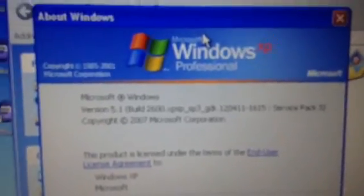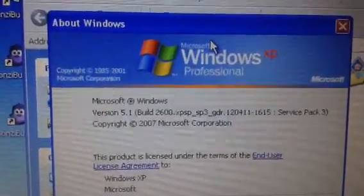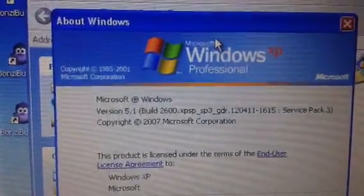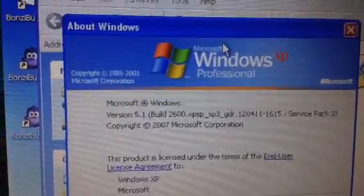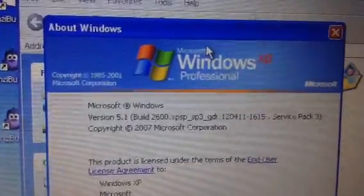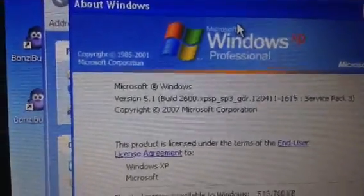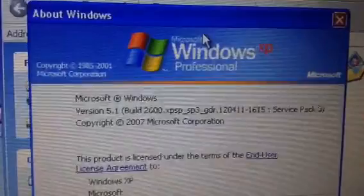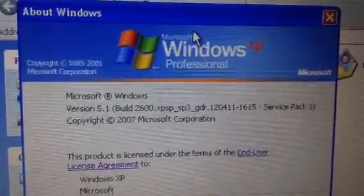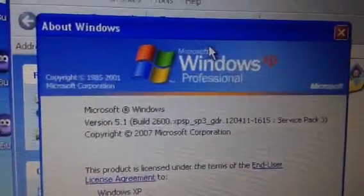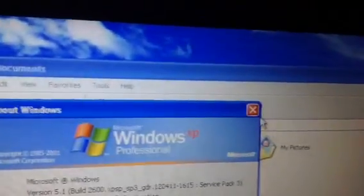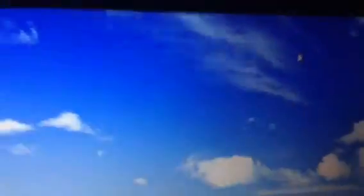So you're going to see this. Microsoft Windows XP Professional. Copyright 1985-2001 Microsoft Corporation. Microsoft Windows Version 5.1 Build 2600 Service Pack 3. Copyright 2007 Microsoft Corporation. So I figured I got a 2007 release of Windows XP off an ISO image.